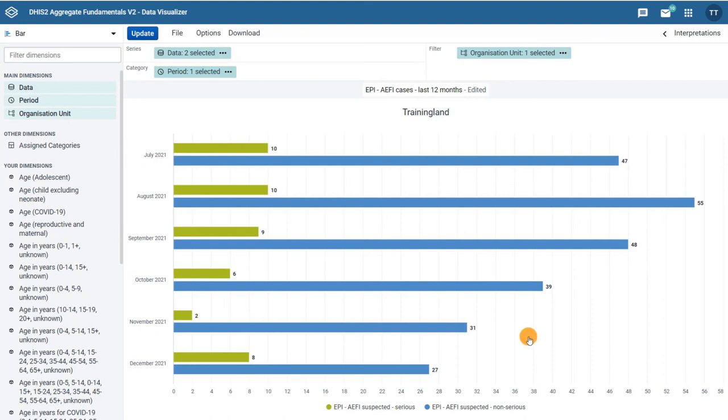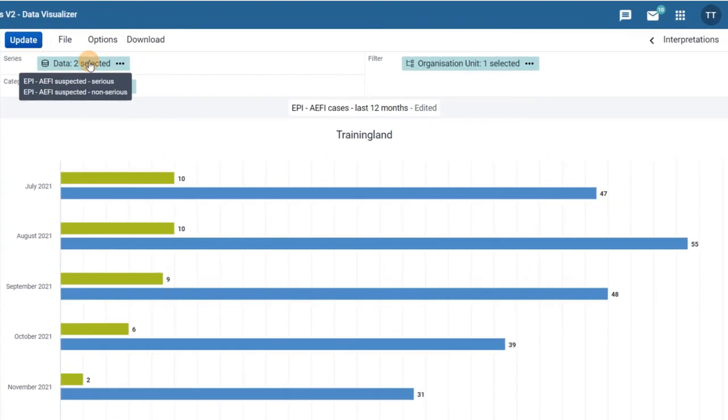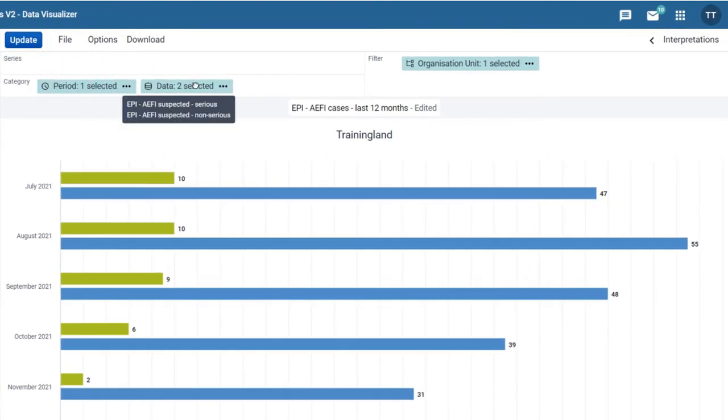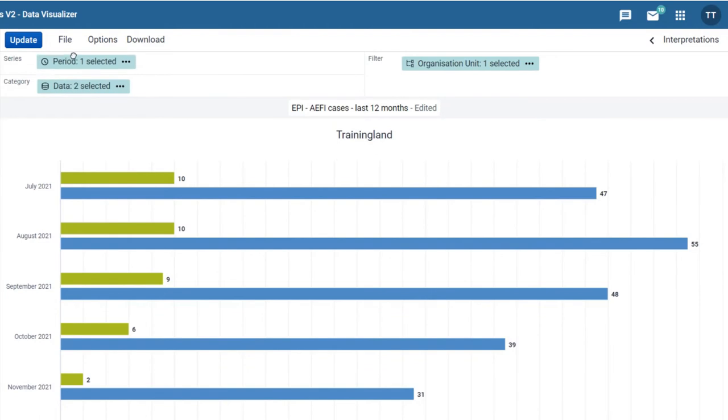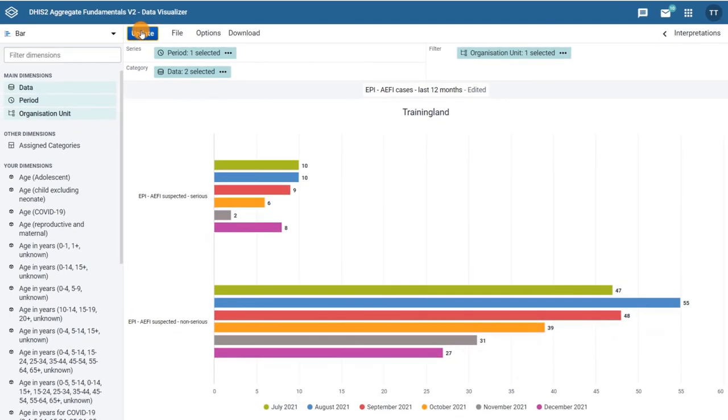As with the pivot tables, you can drag and drop the dimensions to alter the layout. Let's move the data to the category, the period to the series, and click update. Now we can see that while the underlying data has remained the same, the visualization has changed based on the way the dimensions are organized. Making layout changes like this can help uncover patterns or trends in the data.